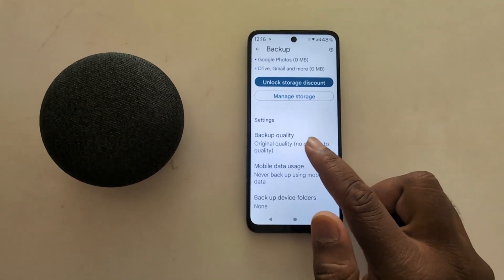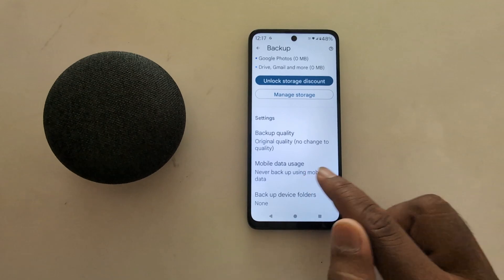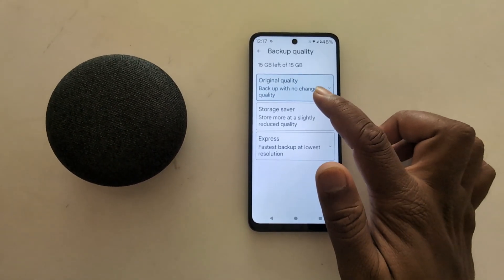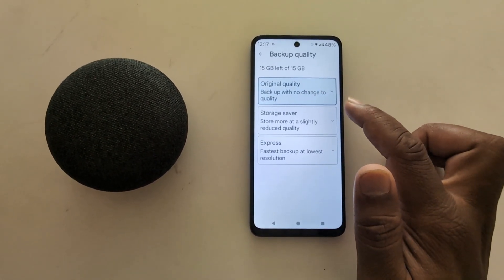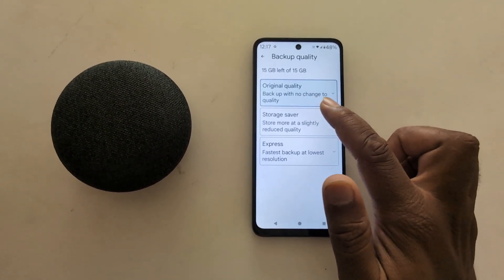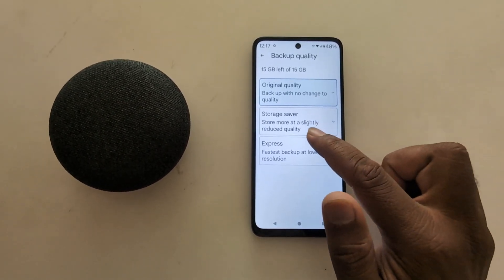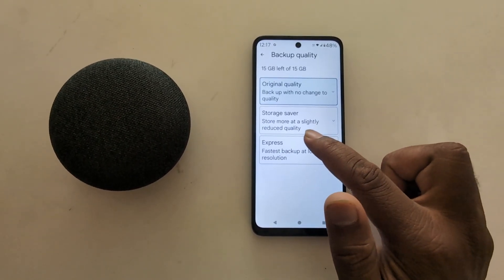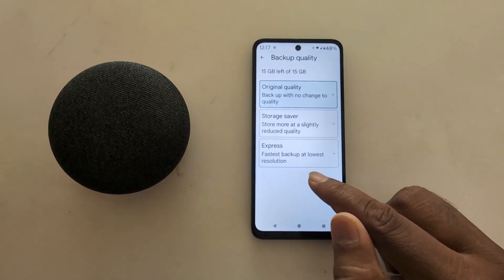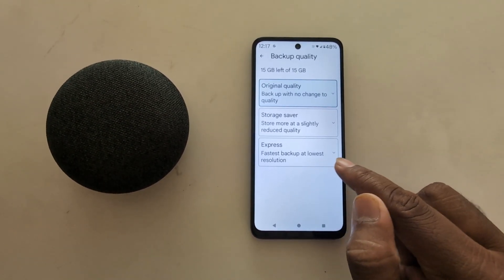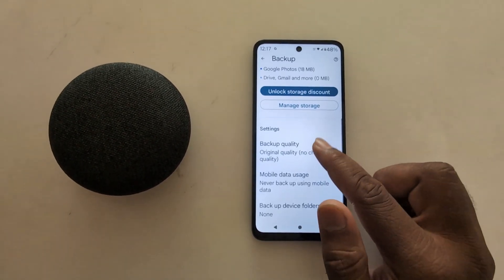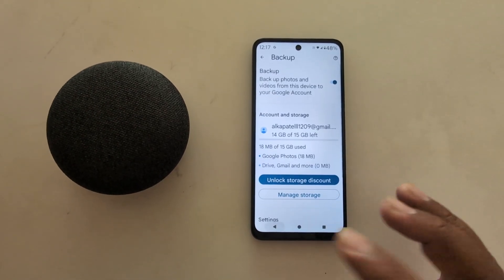You can see the backup quality and mobile data usage options. Here you can choose the original quality of photo — backup with no change to quality. Storage Saver mode is at slightly reduced quality, and Express is faster backup at lowest resolution. Select the option you want to set on your device.